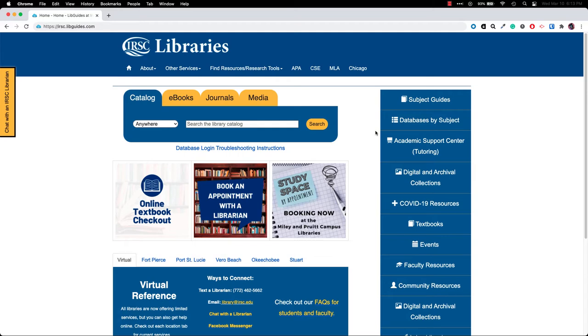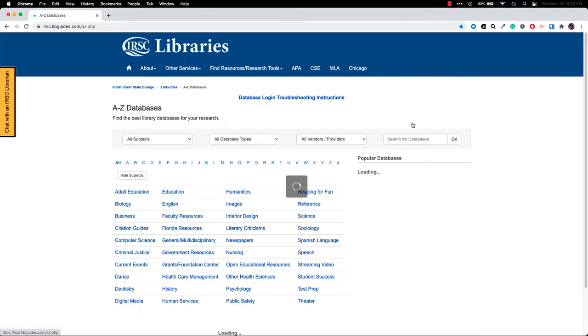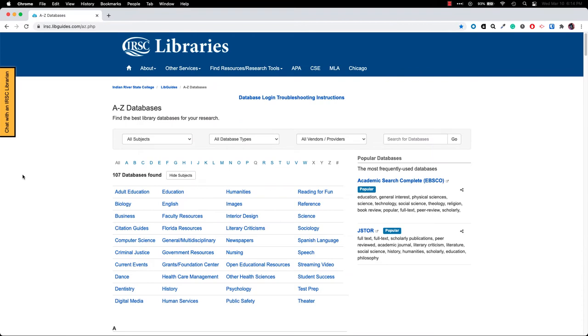You'll start at irsc.libguides.com and click on databases by subject on the right side. Here you can see we have the databases listed alphabetically and by subject.